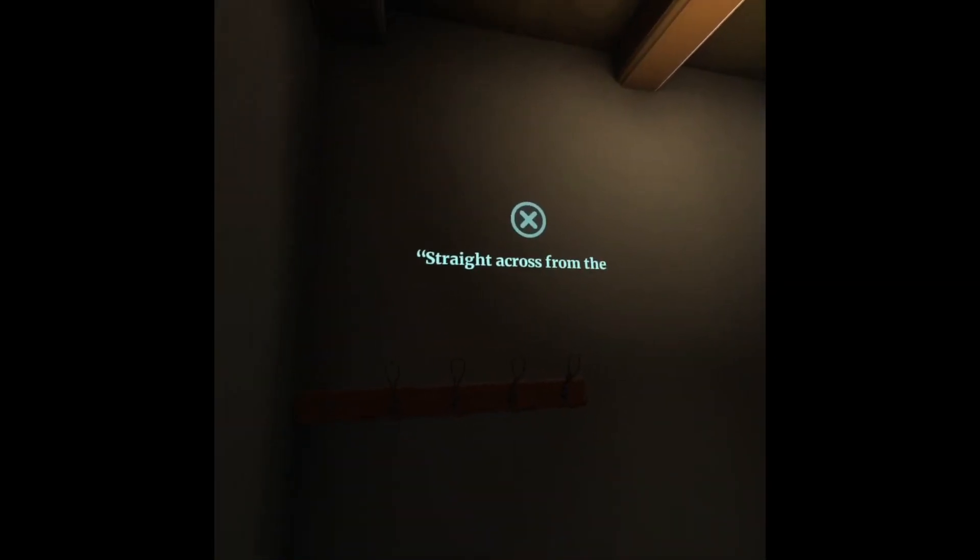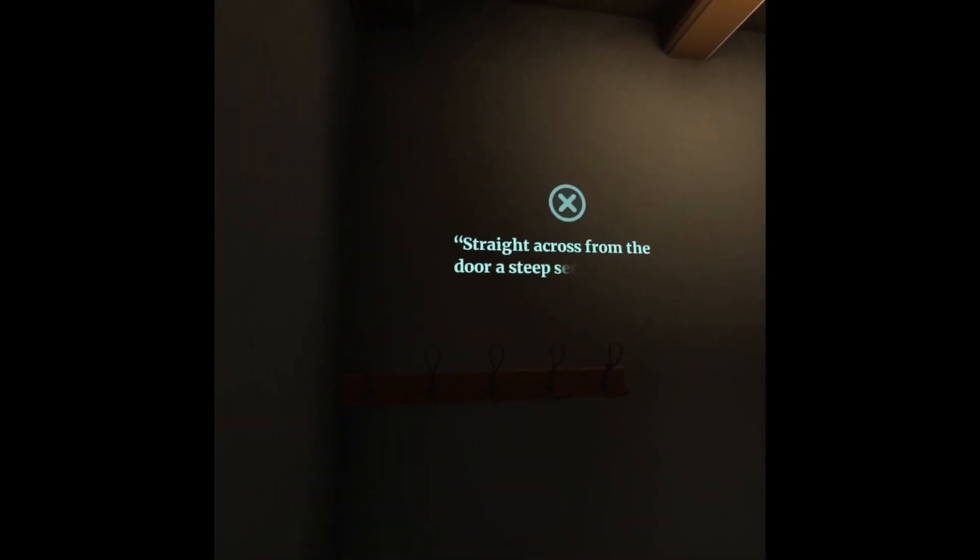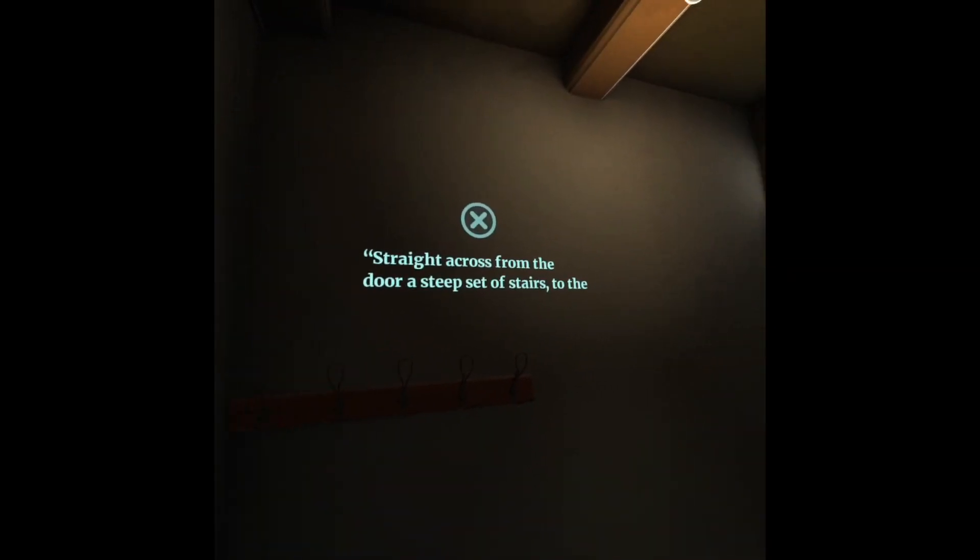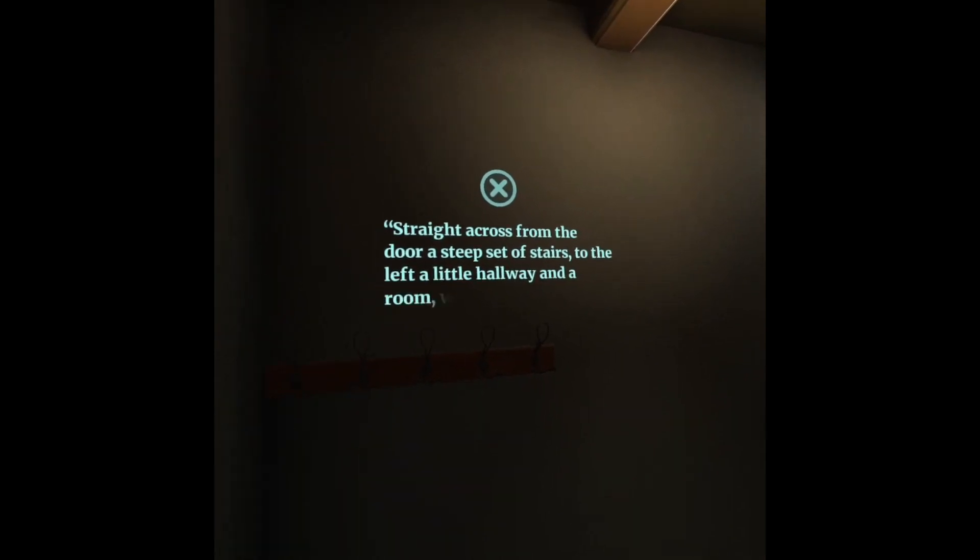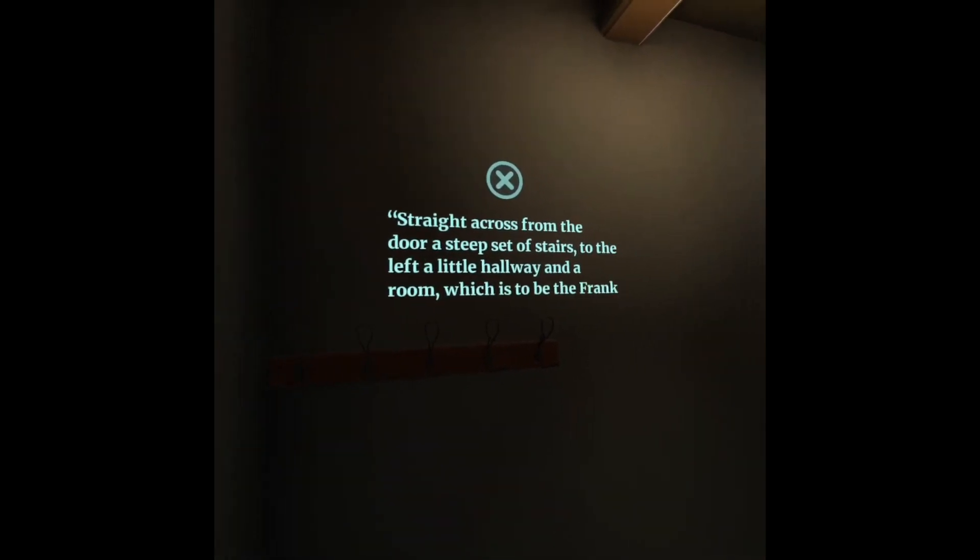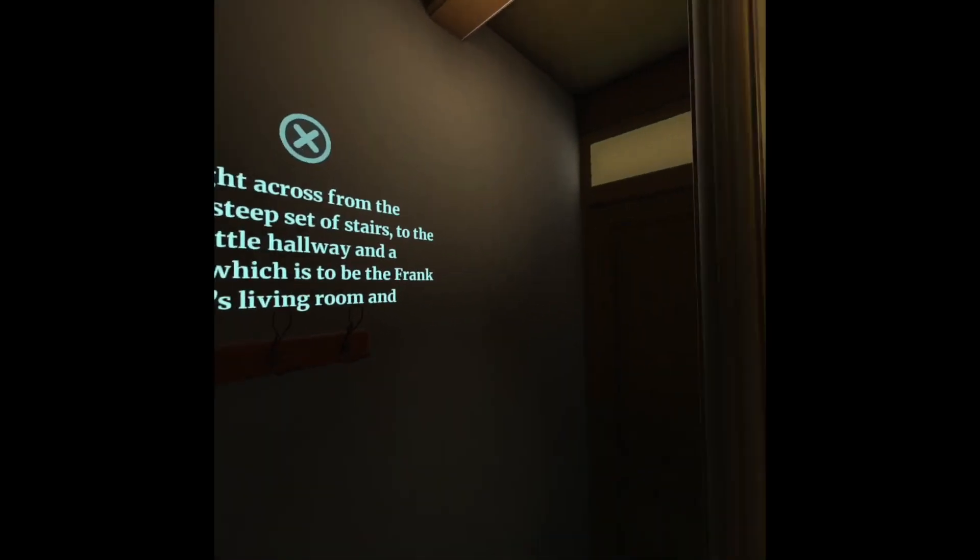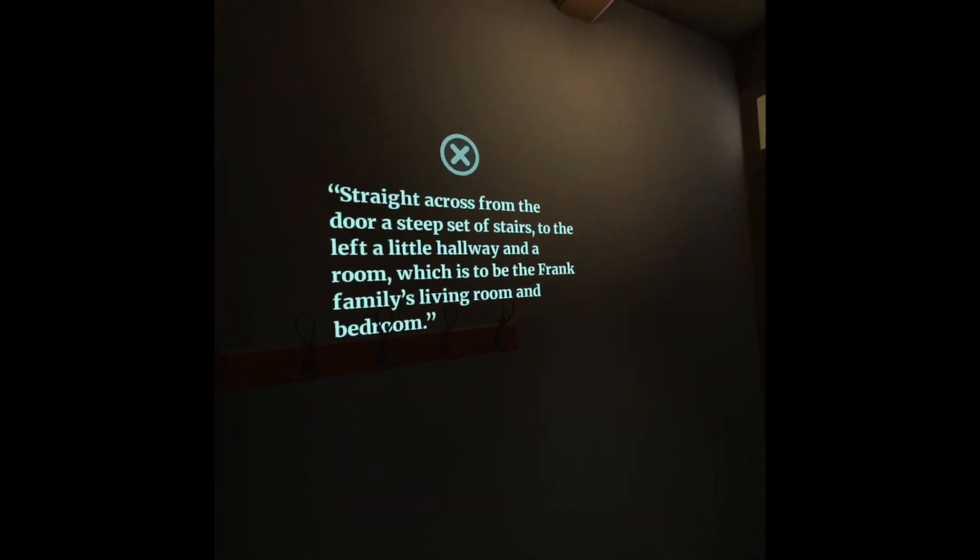Straight across from the door, a steep set of stairs. To the left, a little hallway and a room, which is to be the Frank family's living room and bedroom.